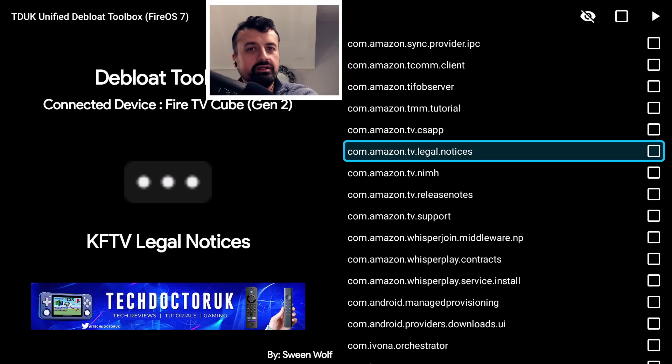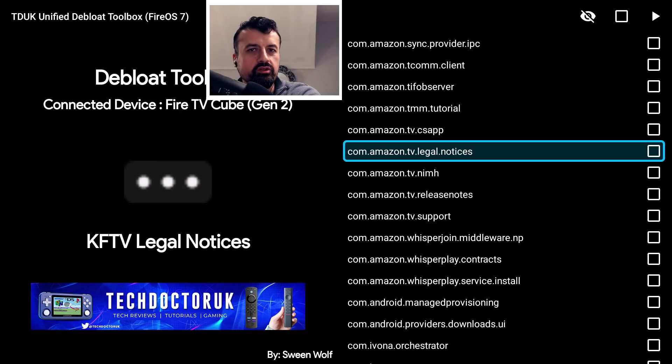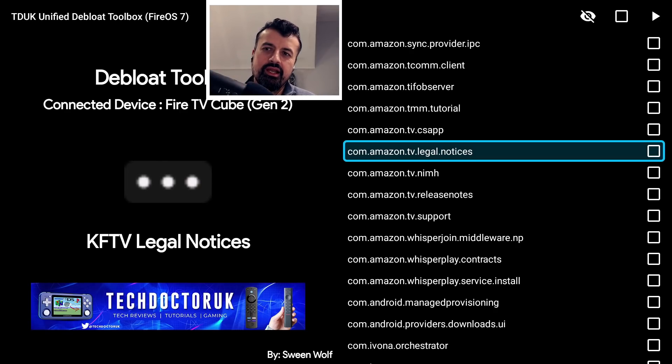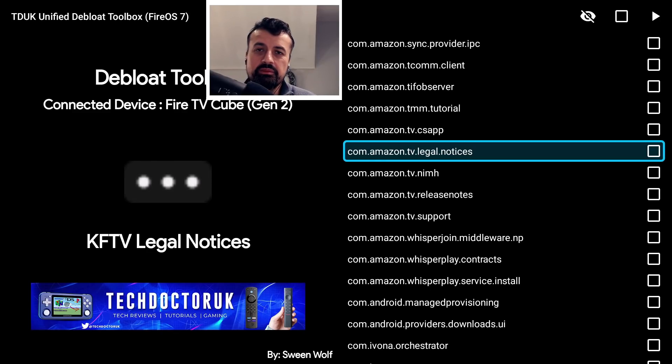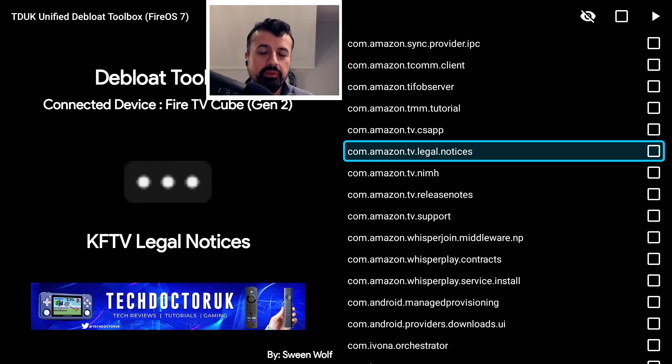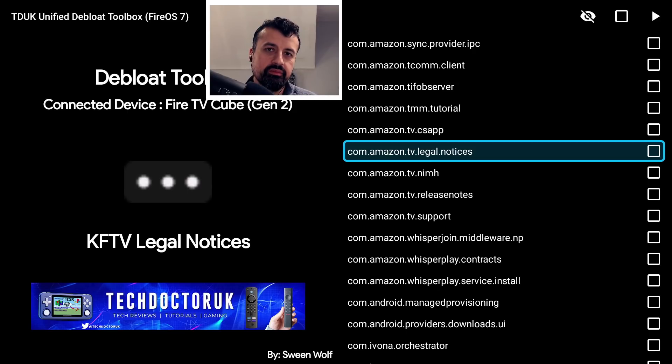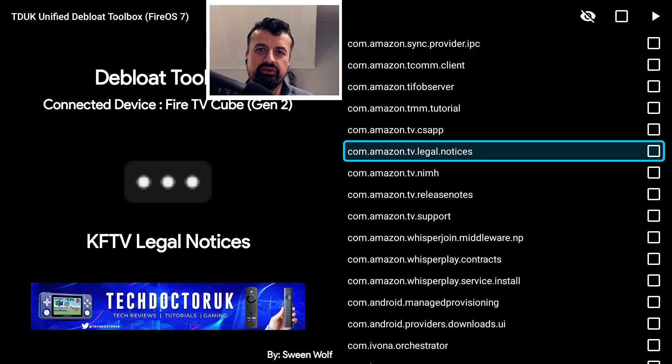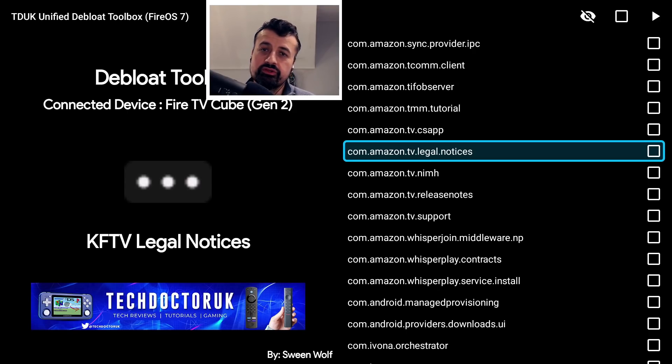Maybe they'll even go after custom screensavers, which is one of the toolboxes I made—the TDUK Screensaver Manager. So lots of changes coming, and it does seem like it's not going to be the best, especially if you are somebody that likes to customize the Fire Stick or have control of their Fire Stick. It looks like the future is not looking too great.